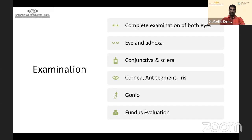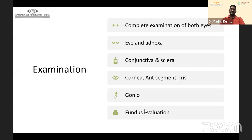Complete examination of both eyes is important. Examine the eyelids and adnexa — a small entry wound over the lid may be hidden in the skin creases. The cornea, anterior segment, and iris should be checked for any defect, iris coloboma, or reaction. Gonioscopy is needed to rule out a foreign body lodged in the angle. Fundus evaluation with indirect ophthalmoscopy is a must.